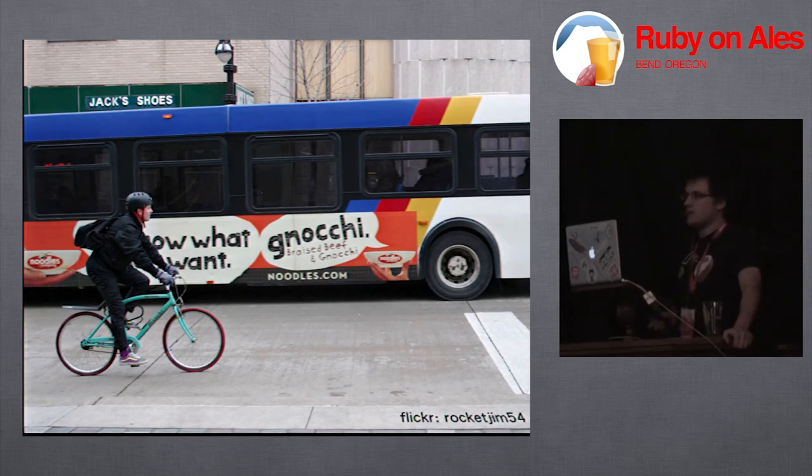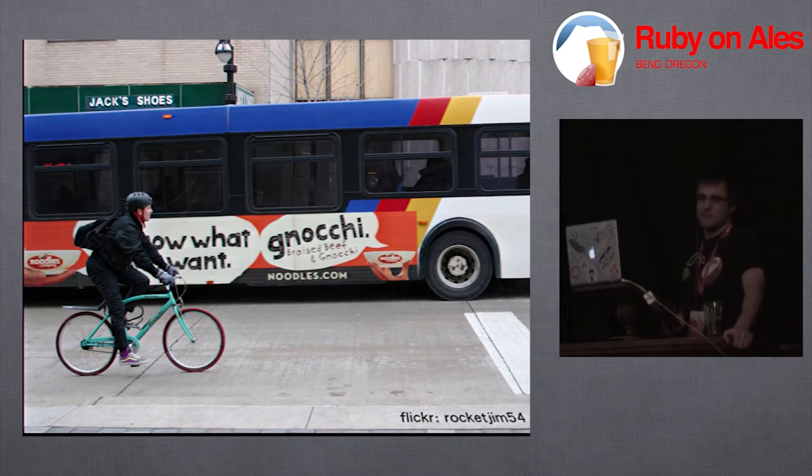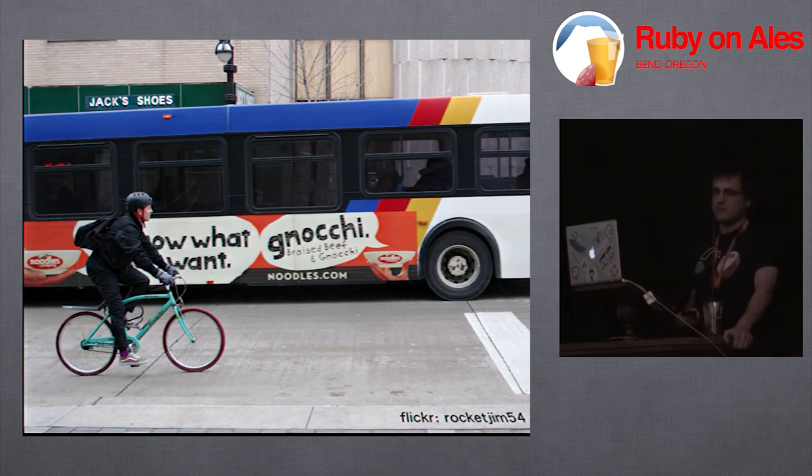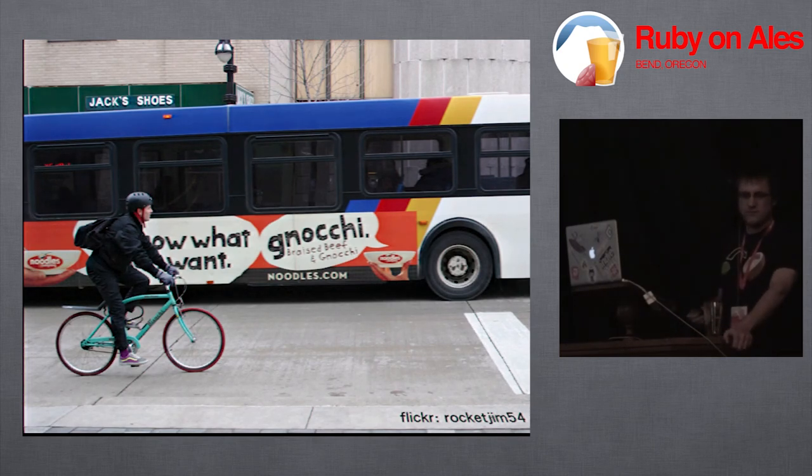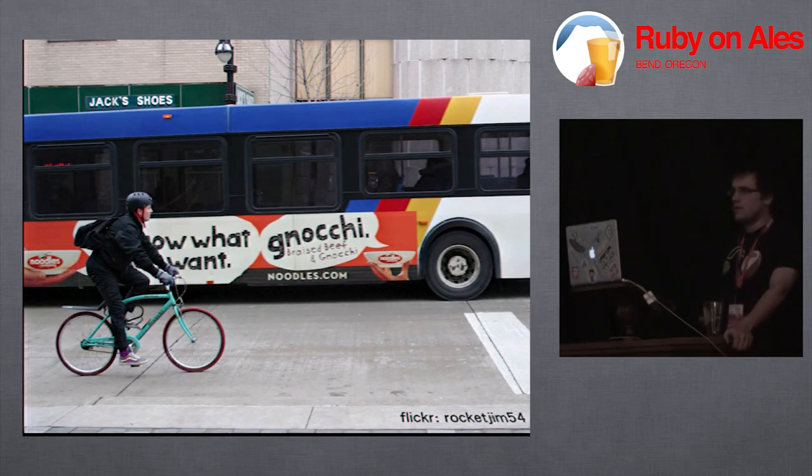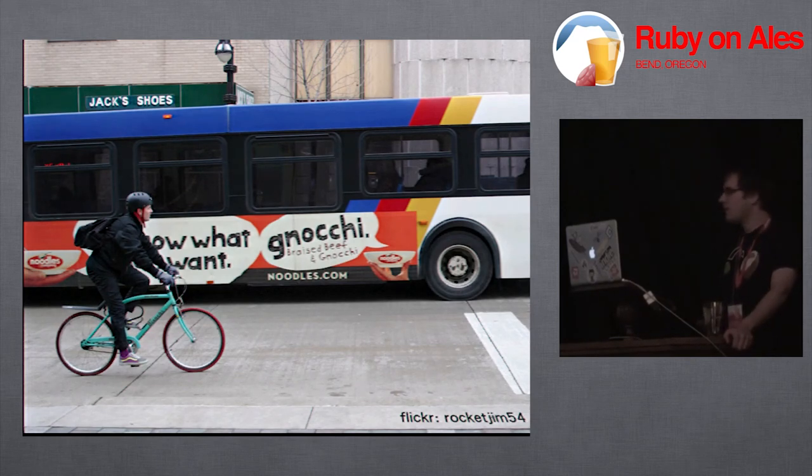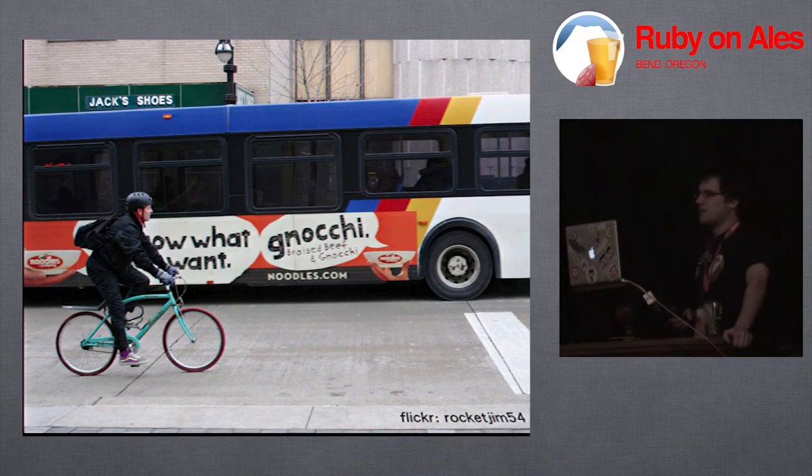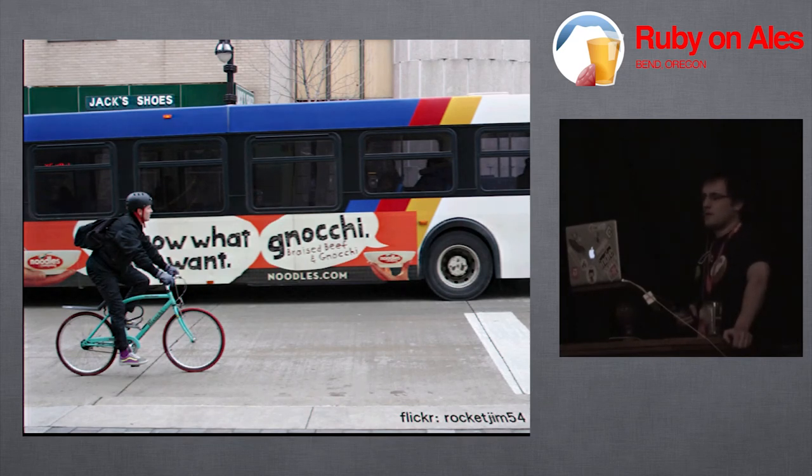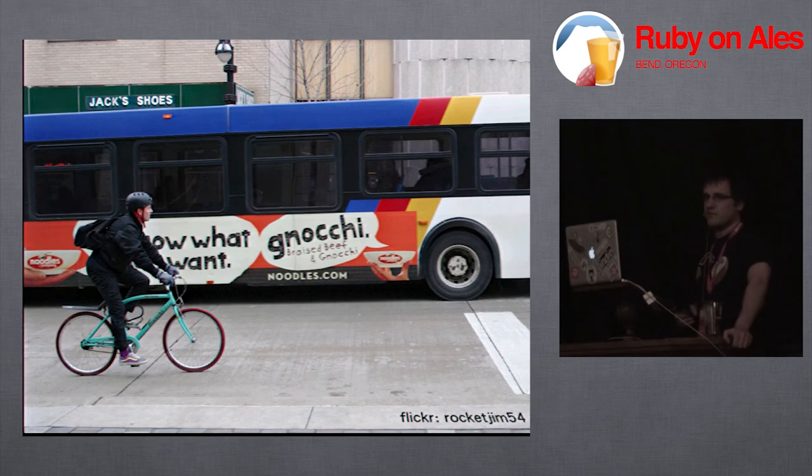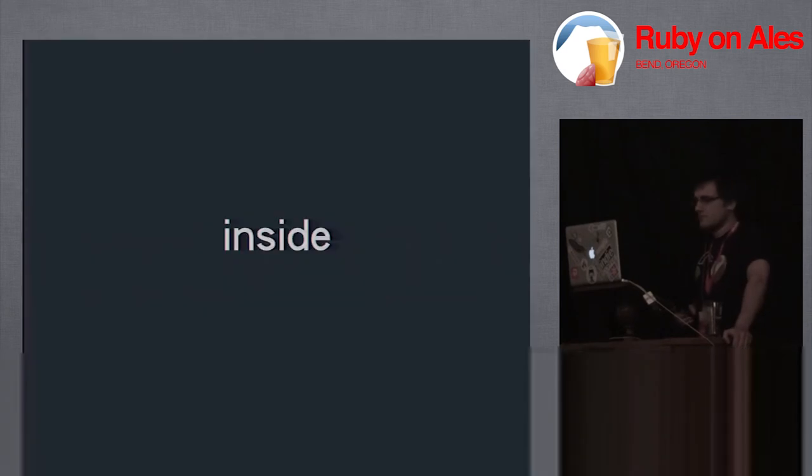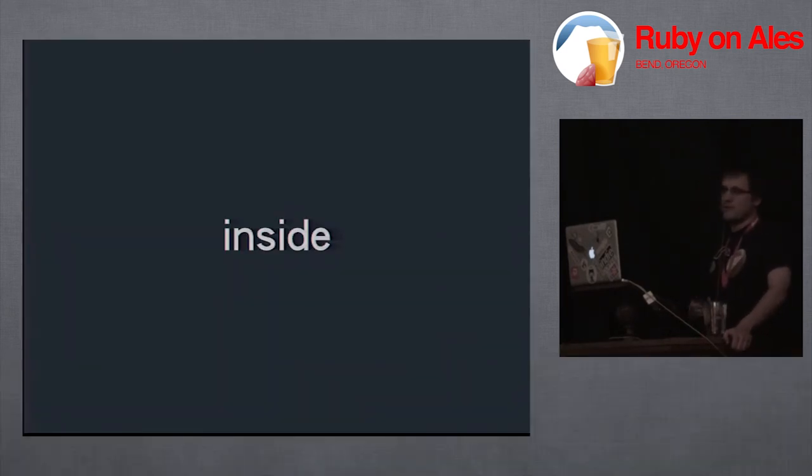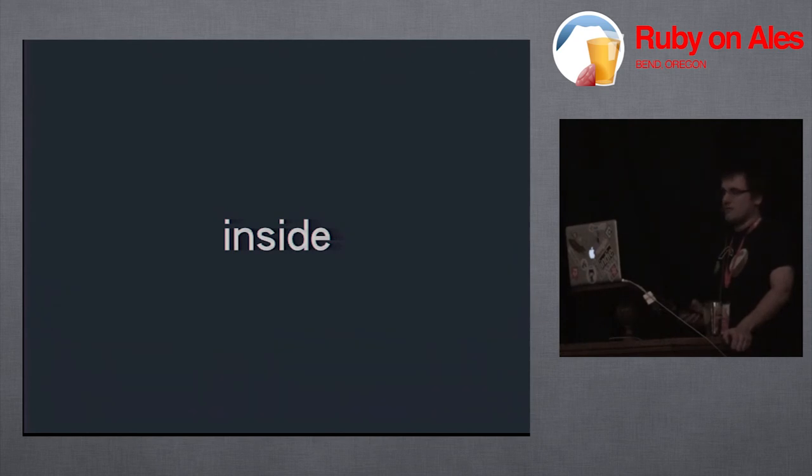But that's about all I've got for outside. Again, do what you can. You don't necessarily have the ability to move your office tomorrow. But if you have the ability to get some input into the next decision of where the office is going to be, consider some of these things. So next is the inside. This is the easiest category of the three to affect. Because frankly, all you've got to do is bring stuff in. So the question becomes, what does the Ruby environment look like when applied to the interior of an office?